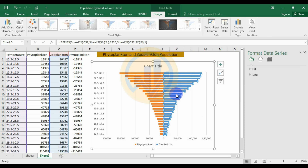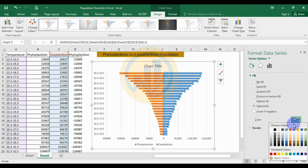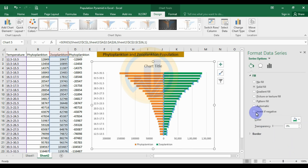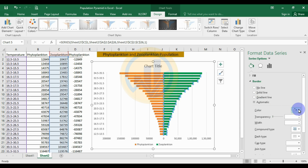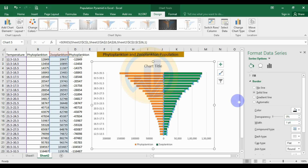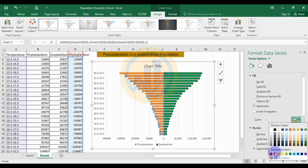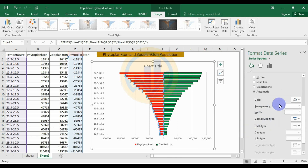Now change the colors. Select the zooplankton series, go to Fill options, and set the fill color to green. Then go to Border and set the border color to black with a width of 1. Next, select the phytoplankton series, set the fill color to red, border color to black, and width to 1.